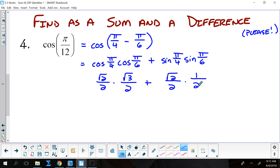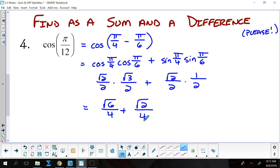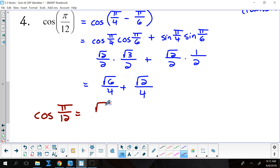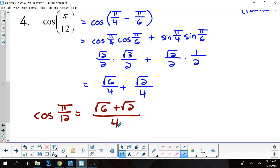Those become √6/4 and √2/4. So that gives me the cosine of π/12 is (√6 + √2) / 4.